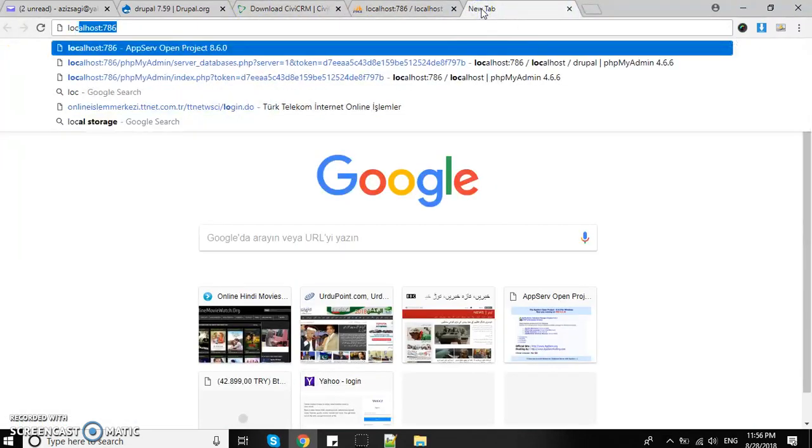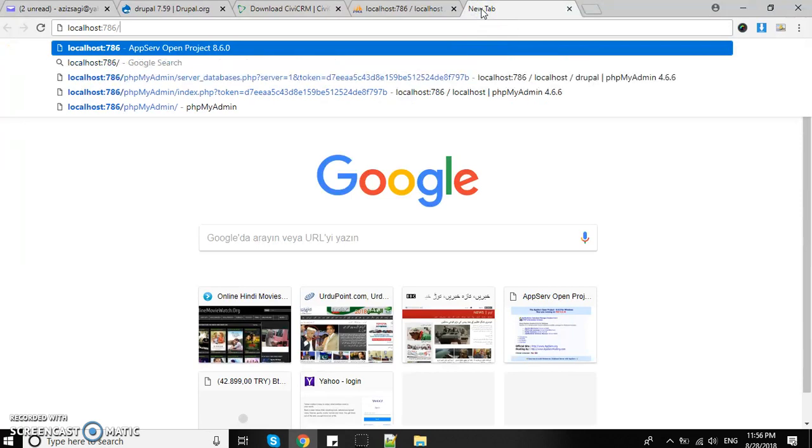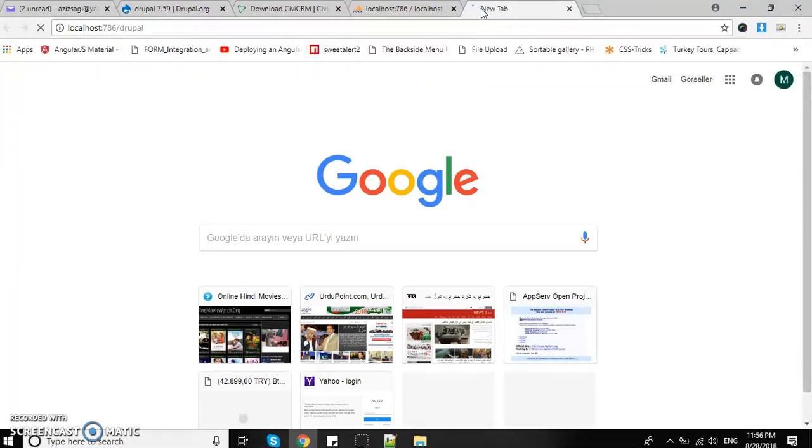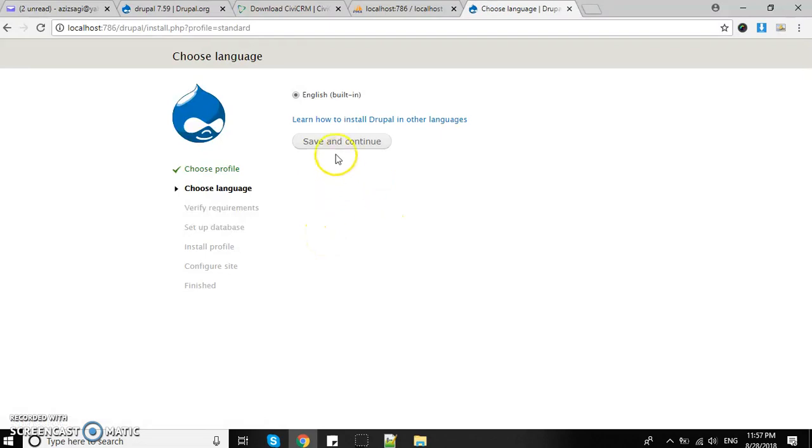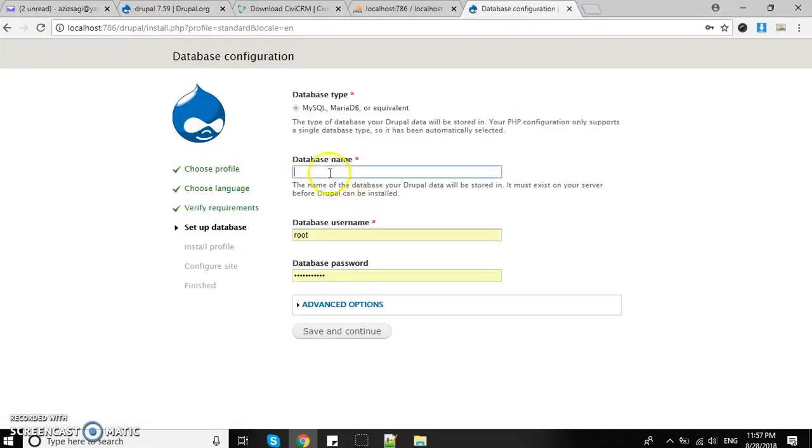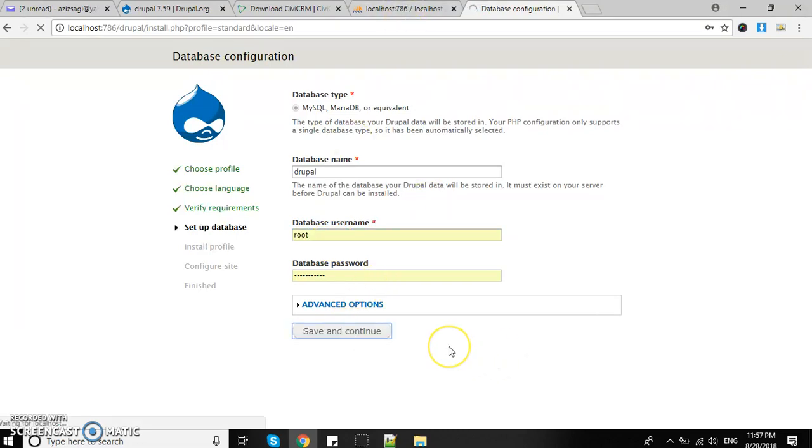Now we have to open Drupal. There you go, the installation is straightforward. Database name is 'drupal' which we just created, and other options are username and password for PHPMyAdmin database. Let's move forward.